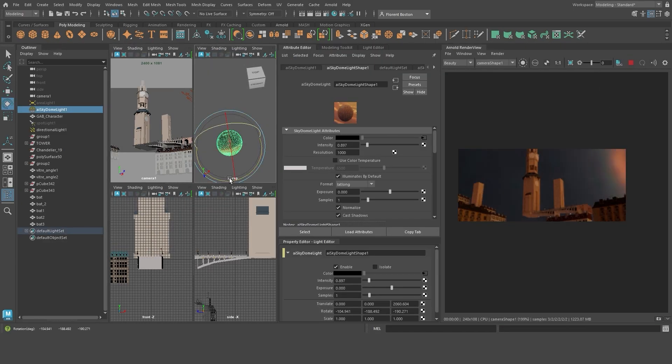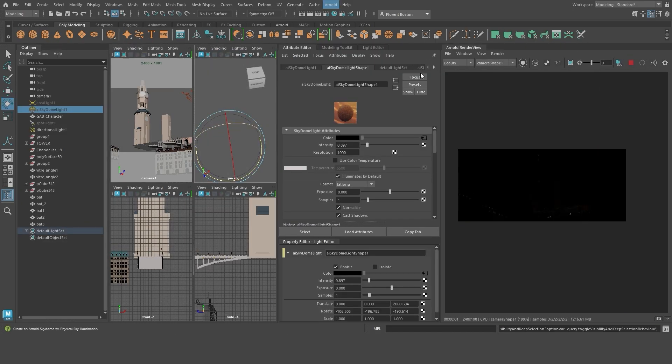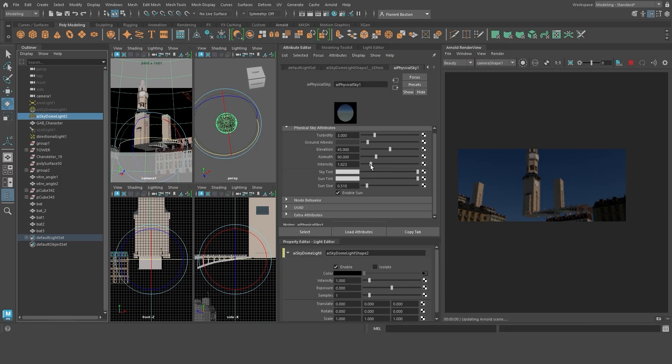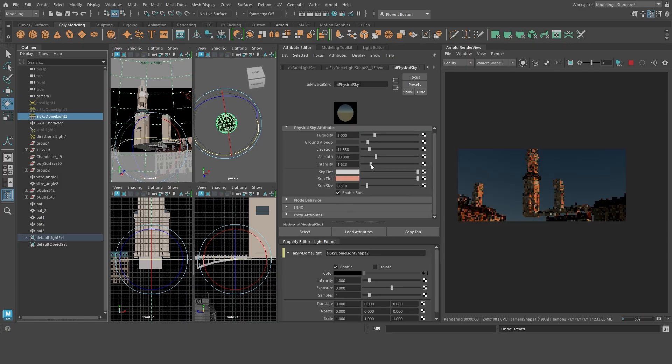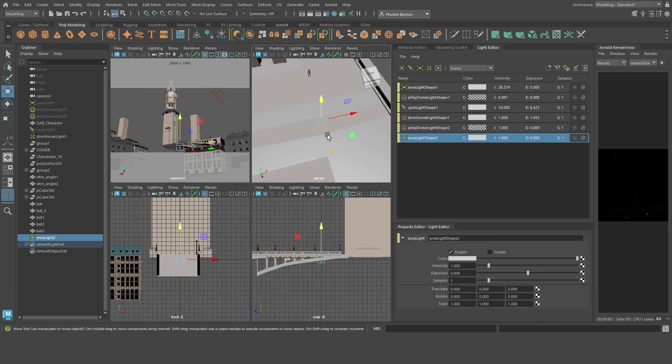Now, it's time for my favorite step, lighting. I only have one screen, so I try to optimize my workspace as much as possible.